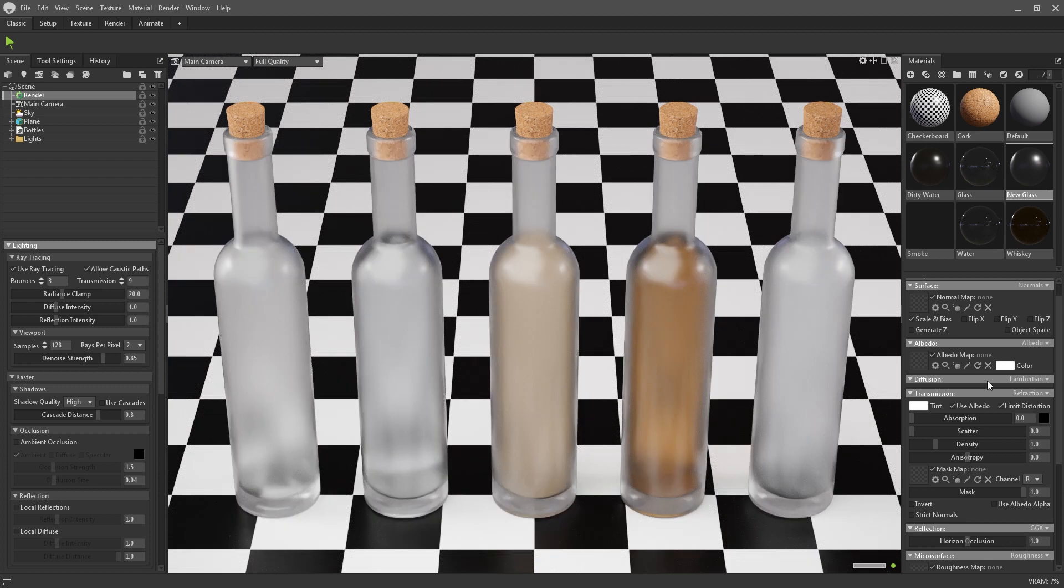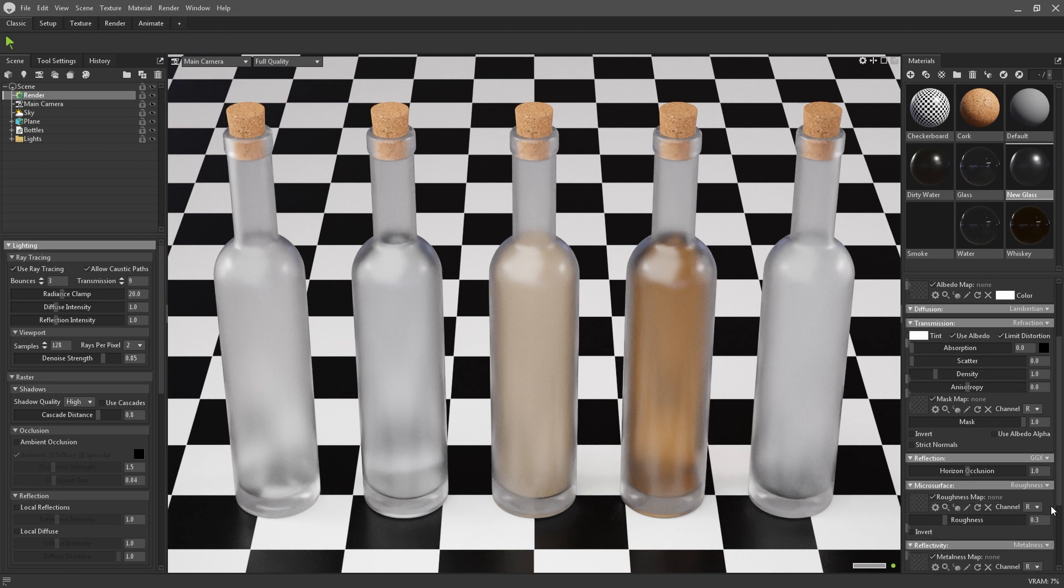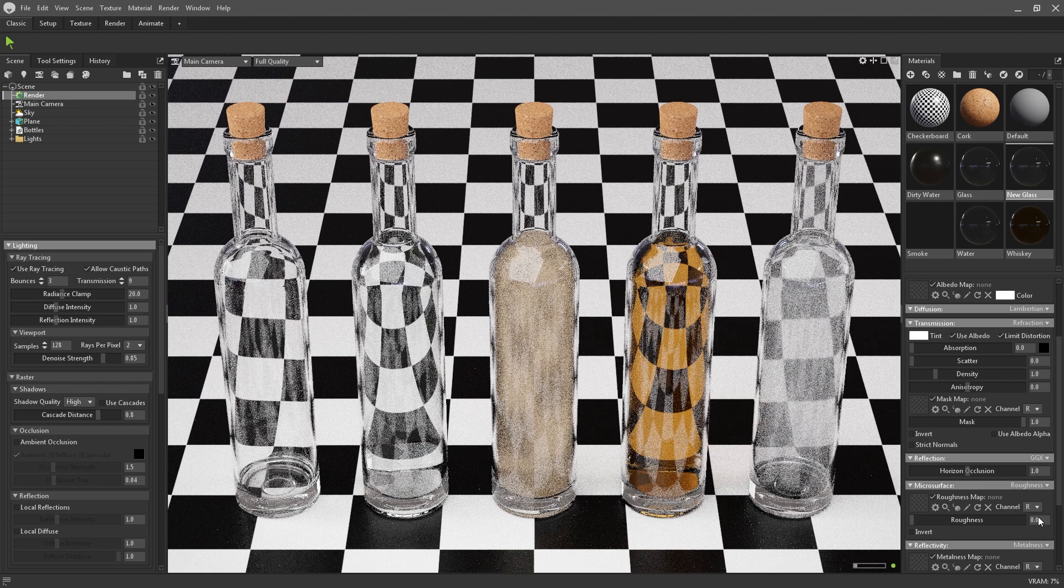By default the transmissivity of the material will be ubiquitous. Though in this section you can plug in a transmissivity map if you want to mask off non-transmissive areas on your models. Make sure to drop your roughness down to 0 as well else you'll end up with this cloudy look to your glass.